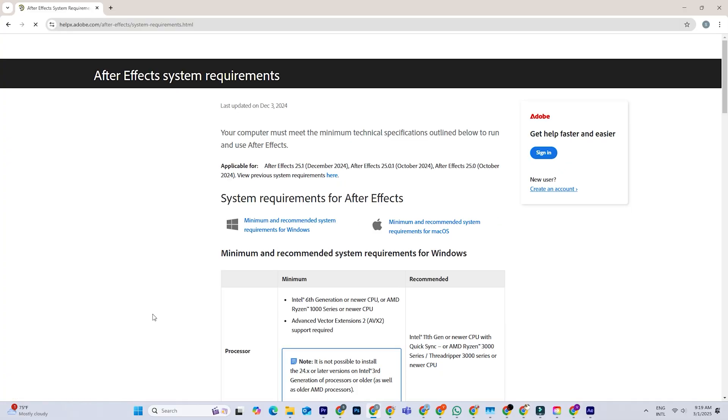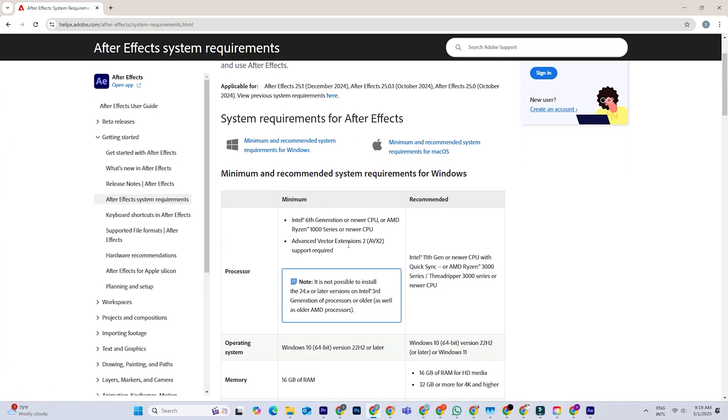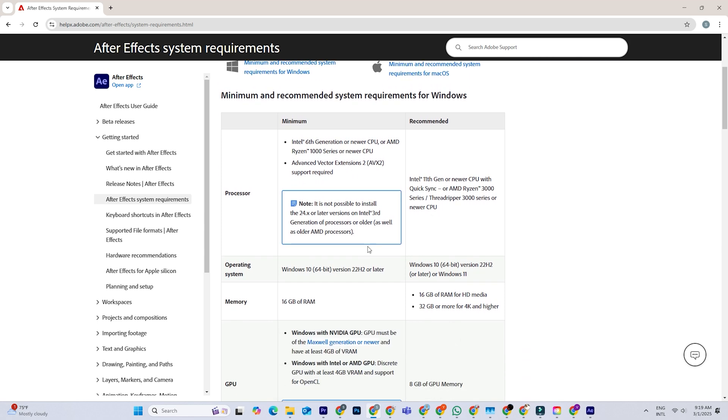First, make sure your computer can actually run After Effects. You can find all the system requirements right there on the Adobe page.